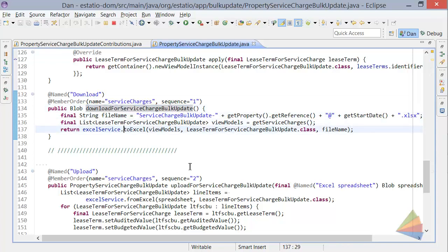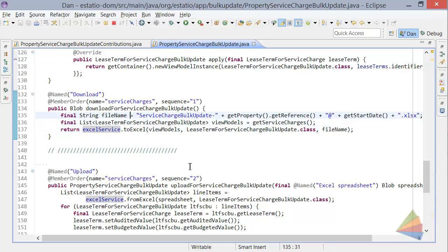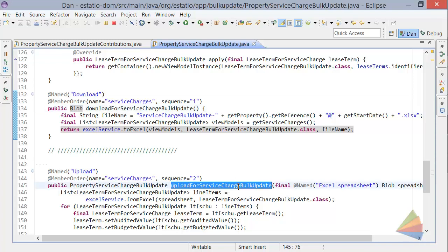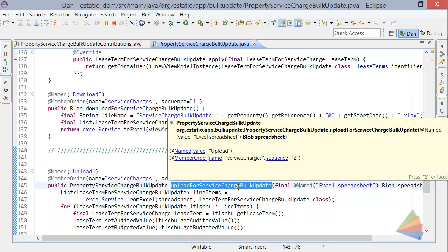So here's where we're using the service. And we've got a bunch of objects. And they could be entities, but in this case they're view models. And we've given this to the Excel service that's going to return back for me a blob, which is basically the spreadsheet.